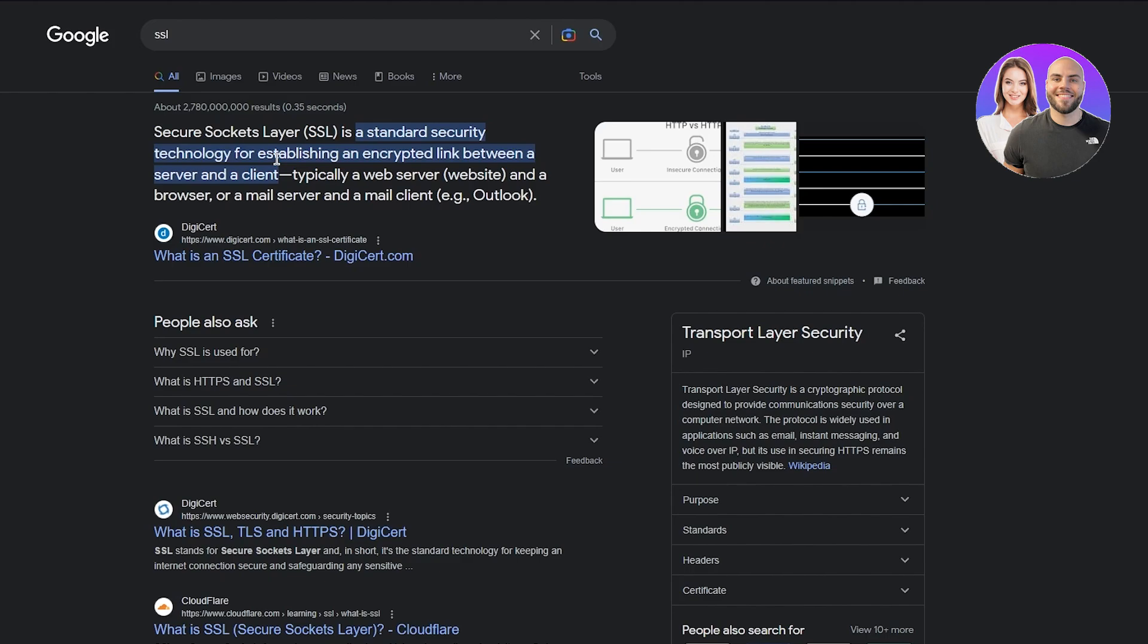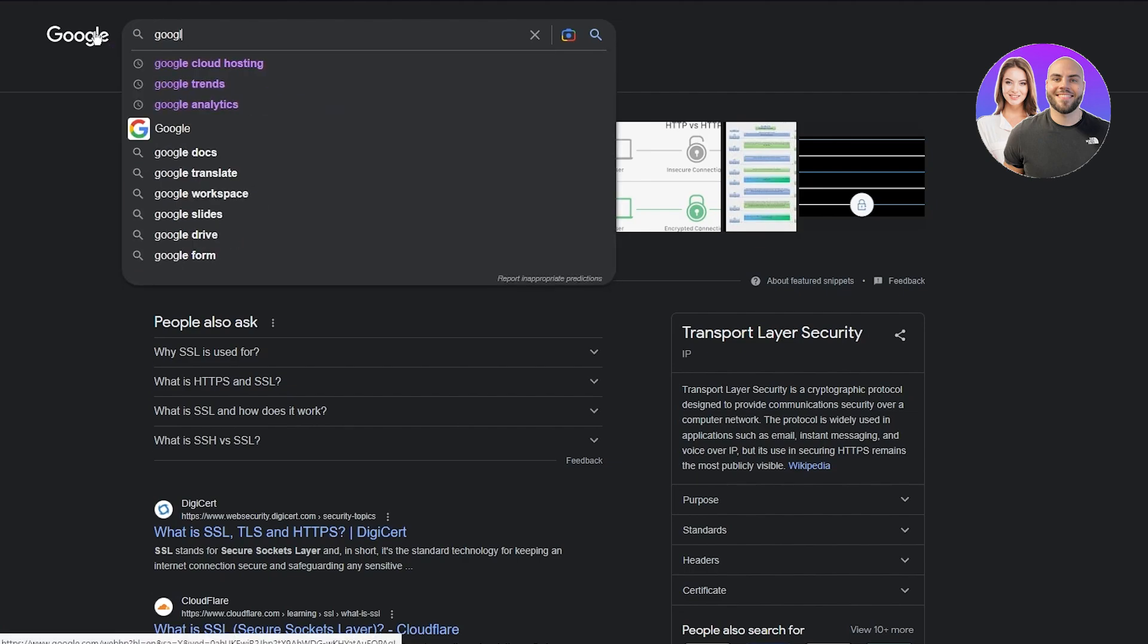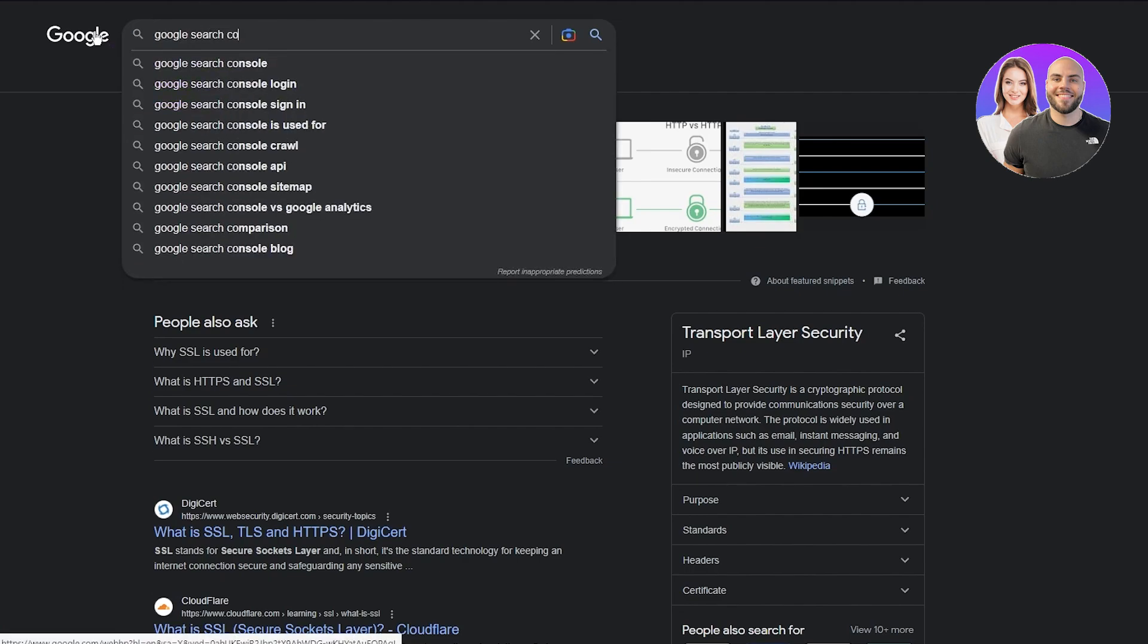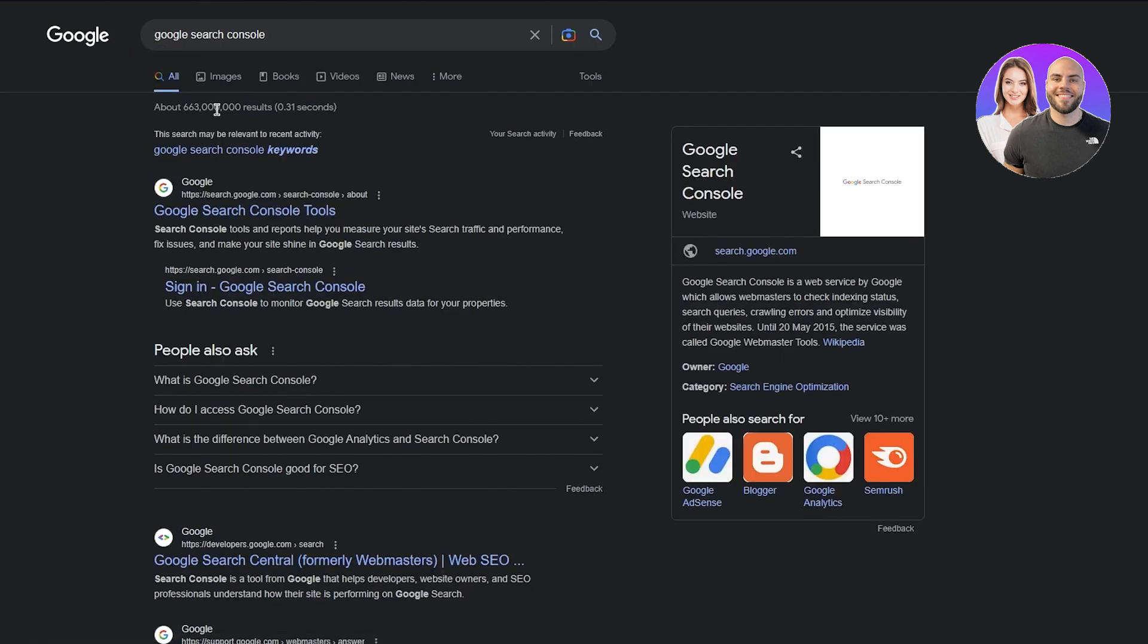Tip number 11 is register your site with Google Search Console. This is a crucial tip. Google Search Console is what enables all your website and keywords to be displayed. Google Search Console tools and reports help you measure your site's search traffic and performance and make your site shine in Google Search results. Make sure your site is on the Google Search Console.